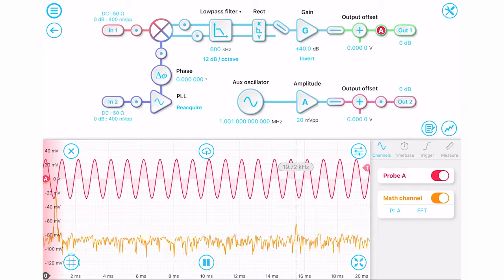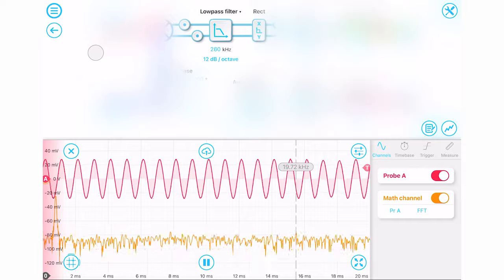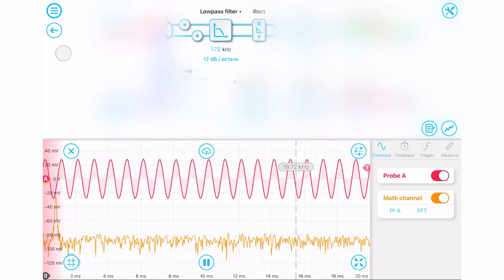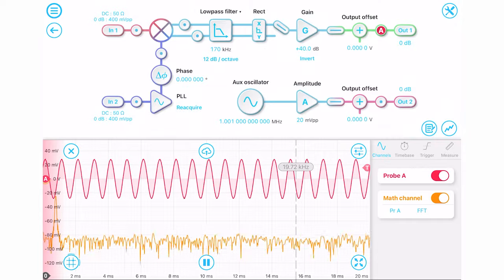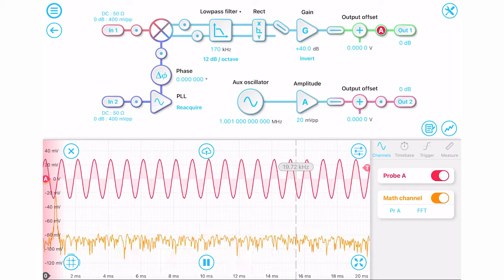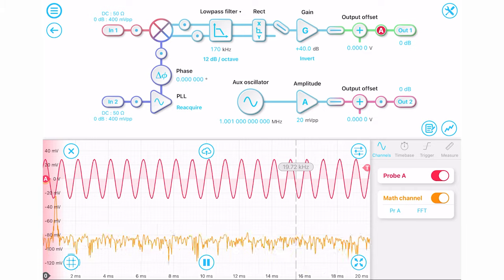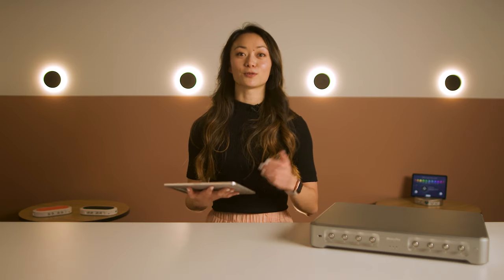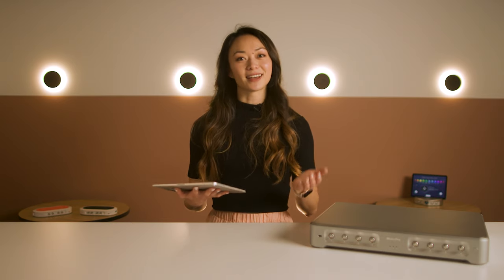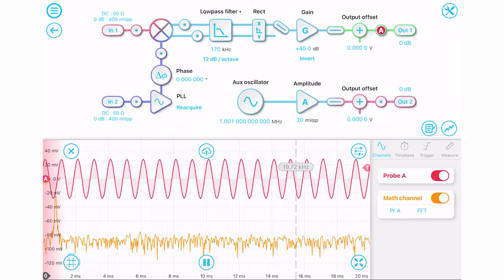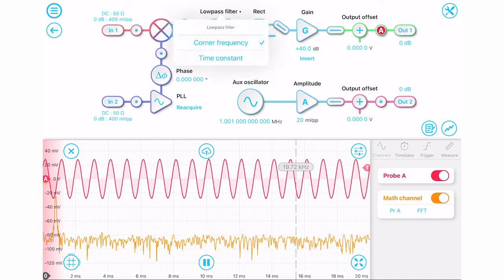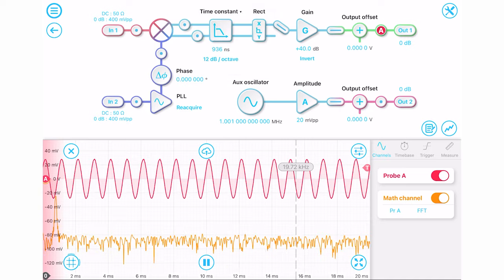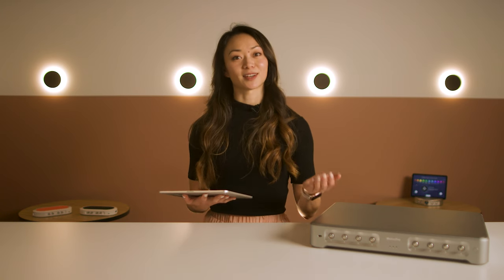We've also placed probe points throughout the locking block diagram view. The built-in oscilloscope provides insight into how the signal changes throughout the signal processing chain. This helps you to optimize your measurement and simplify the troubleshooting process. For example, using the probe point right after low-pass filter, you can see how much a second harmonic is attenuated as we lower the filter corner frequency. This is equivalent to changing the time constant.